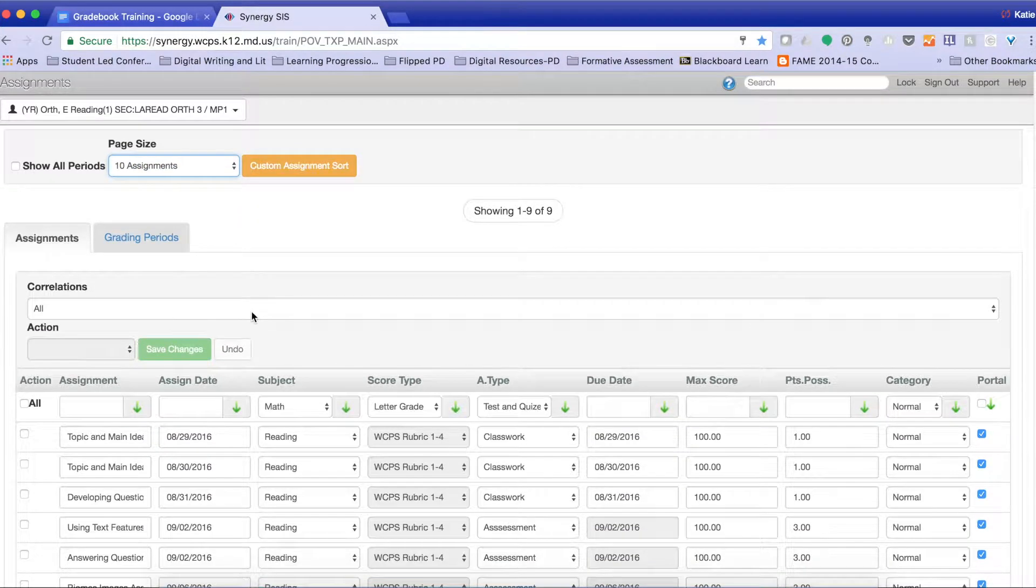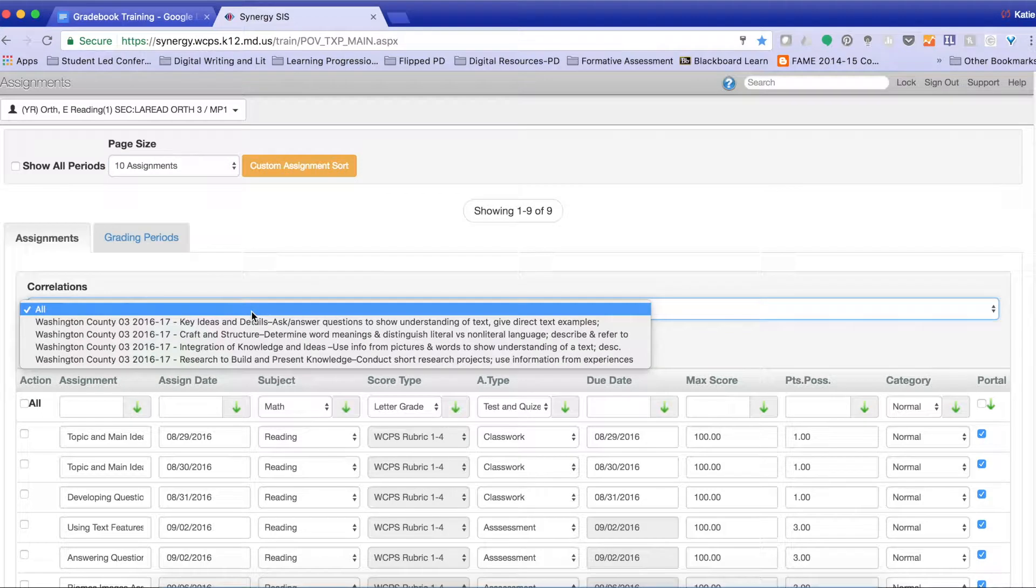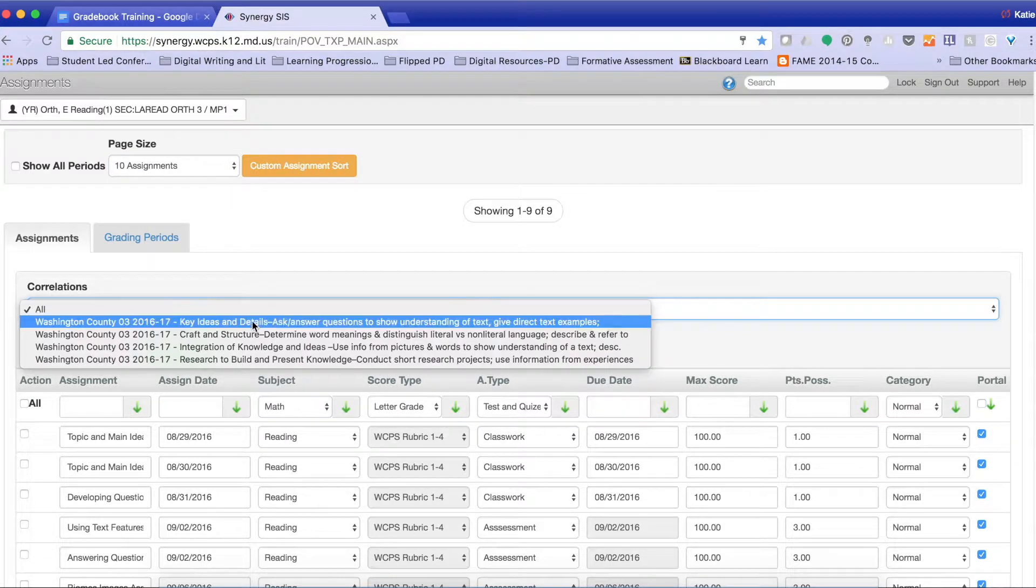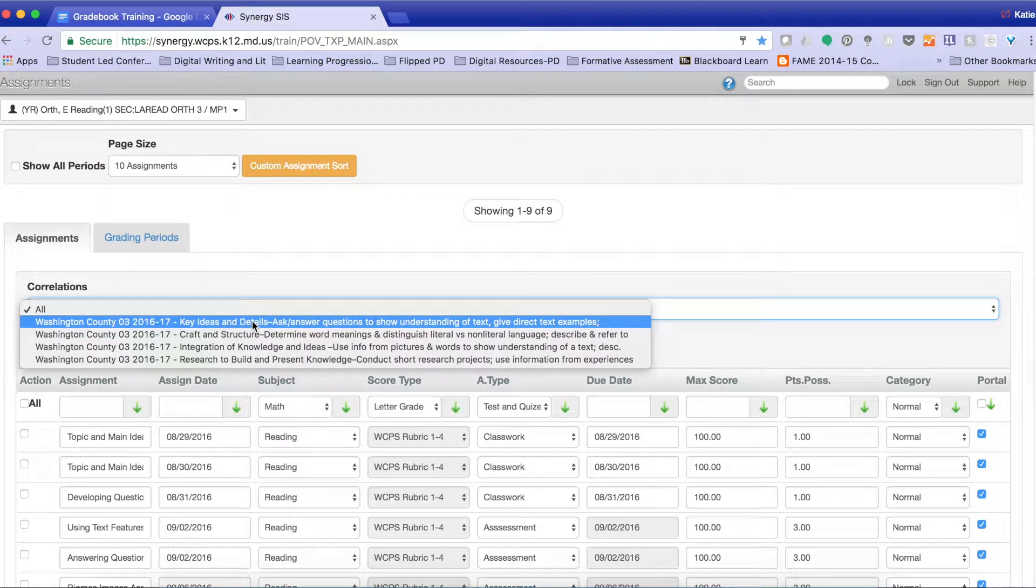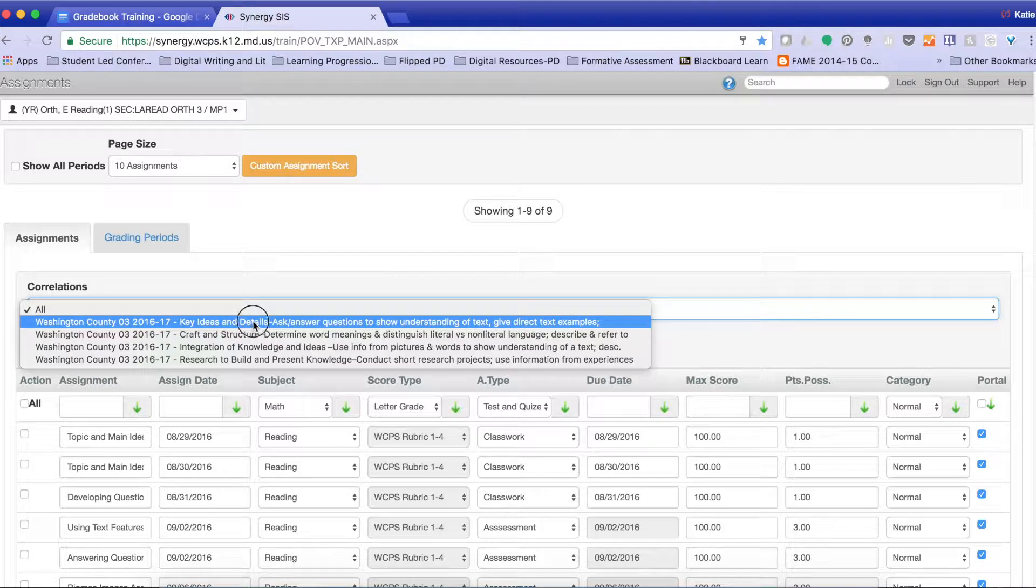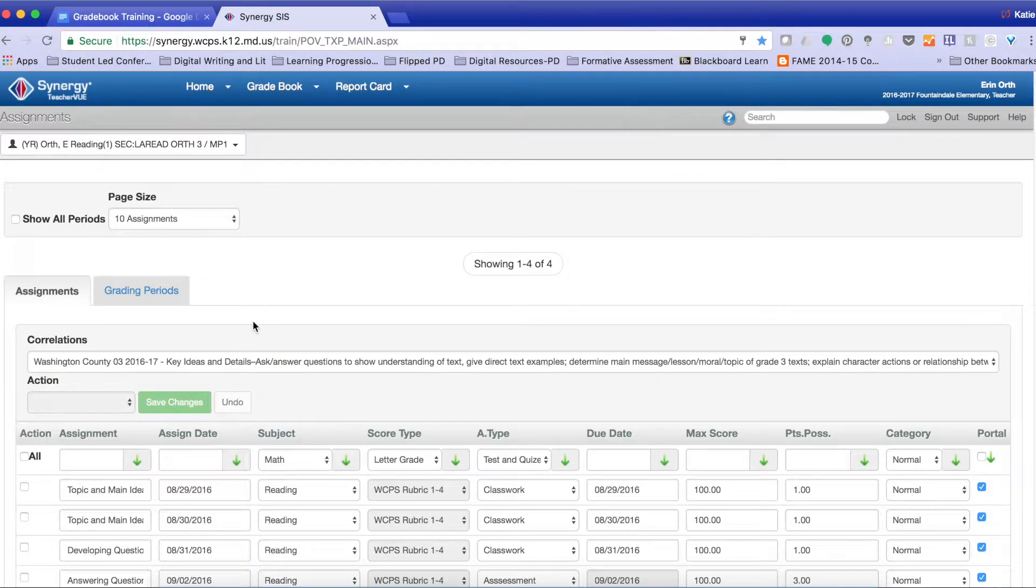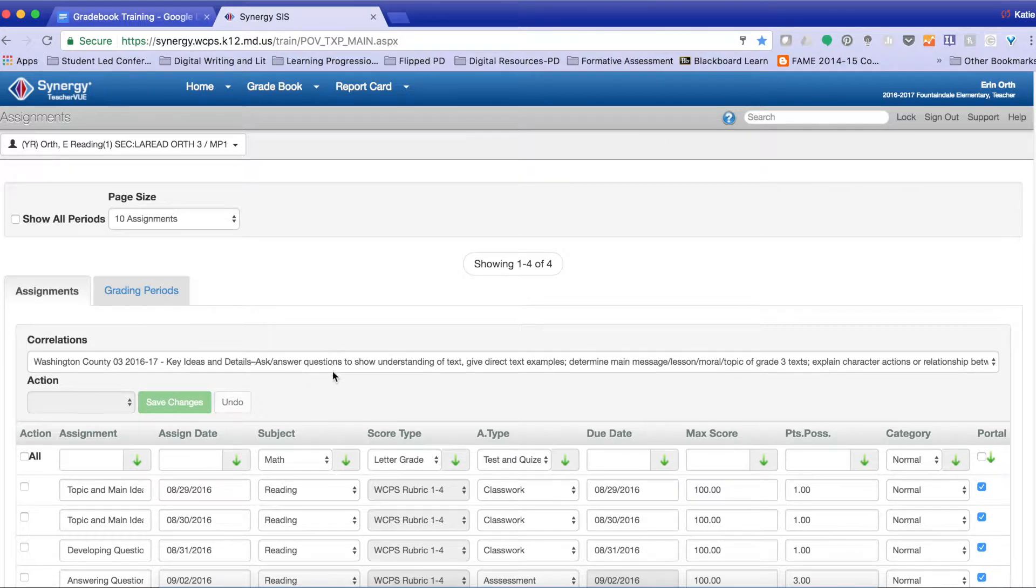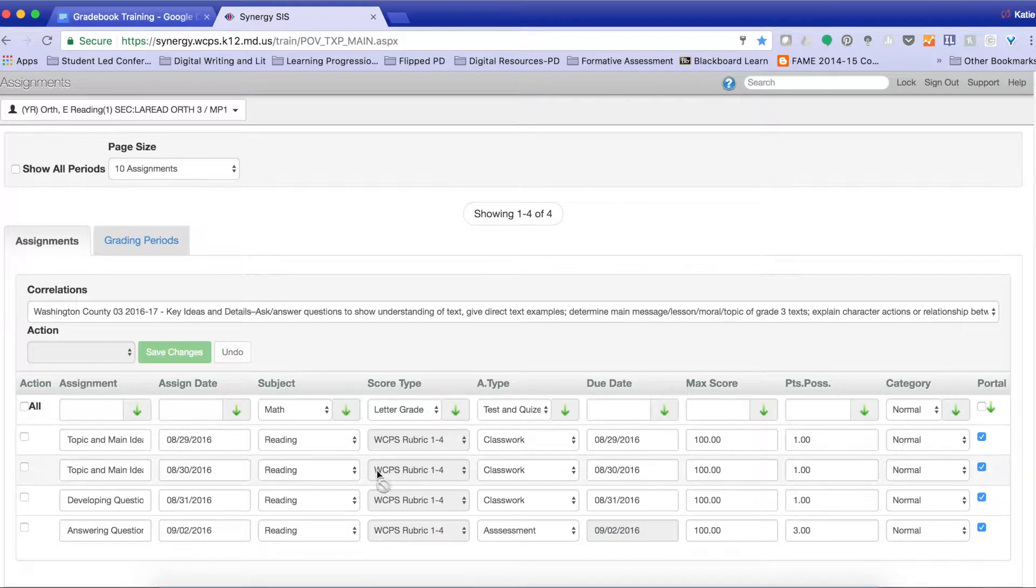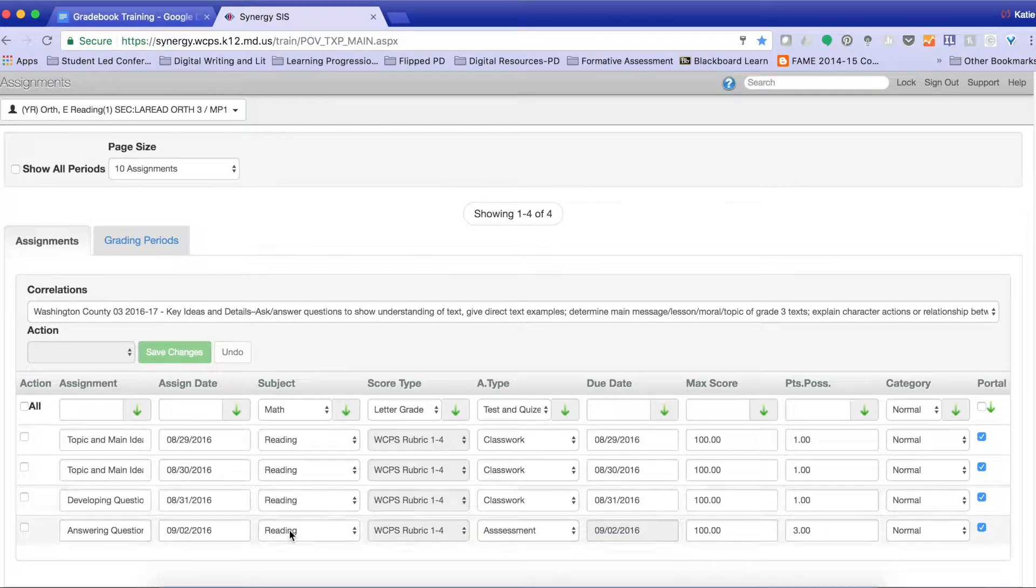I also can select by the particular standard in which I would like to look at. So if I am reteaching key ideas and details, and I want to modify an assignment, all I do is select this correlation that says key ideas and details, and all of the assignments that I have created here will appear.